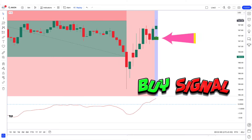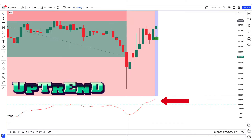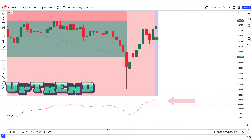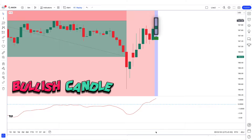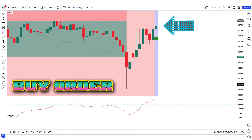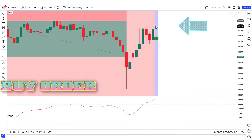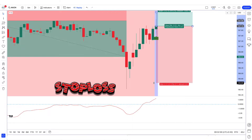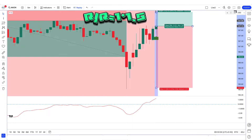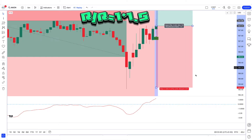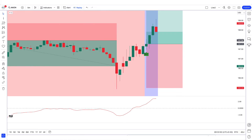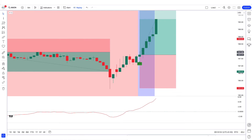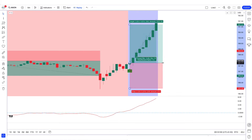For a long position, the top-bottom indicator gives a buy signal, the Guppy MMA oscillator is trending up from the zero level, and the market forms a bullish candle for confirmation. If these conditions are met, we place a buy order. Stop loss is placed at the previous low, and the risk-to-reward ratio is 1 to 1.5. The market then achieves the target.